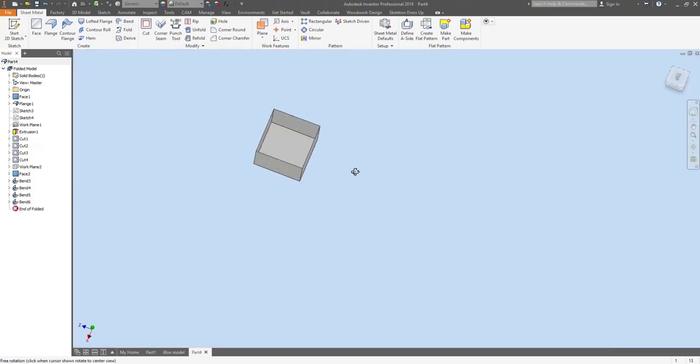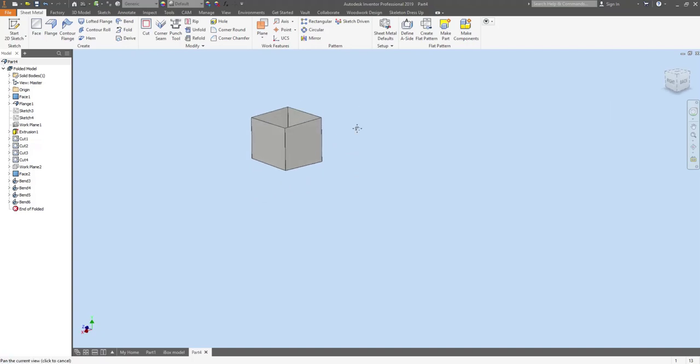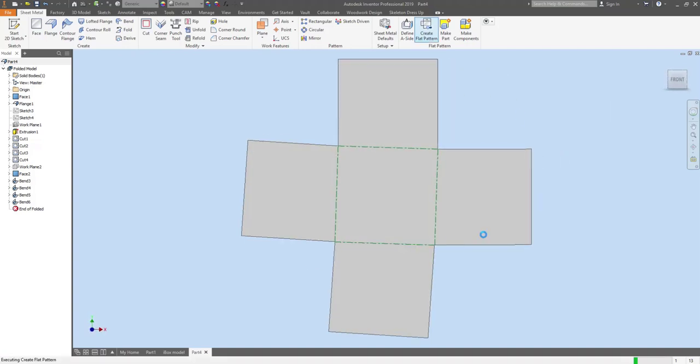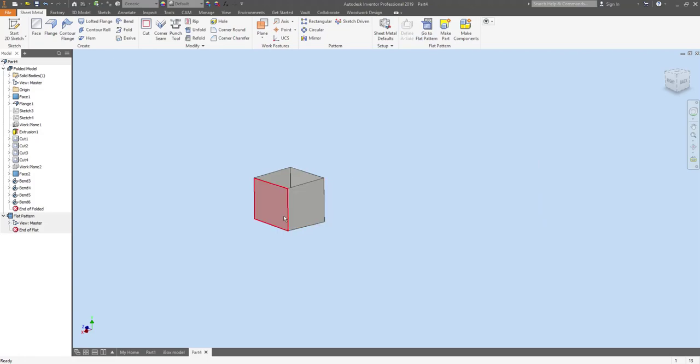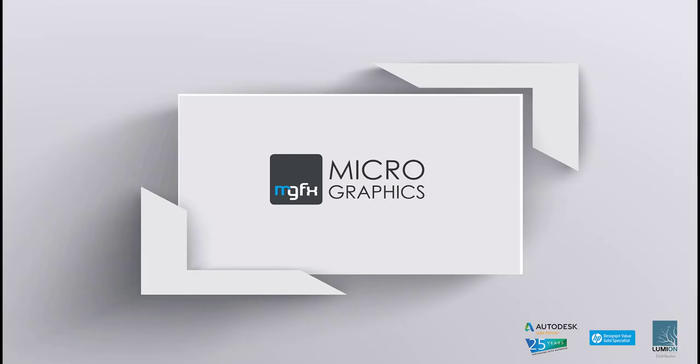And there we have our finished product and if we have a look at the flat pattern you can see the complex shape that's been created by doing this part. You can see that this is a very efficient workflow to achieve this design. Thank you very much I hope that this guide to creating these types of sheet metal parts is helpful.